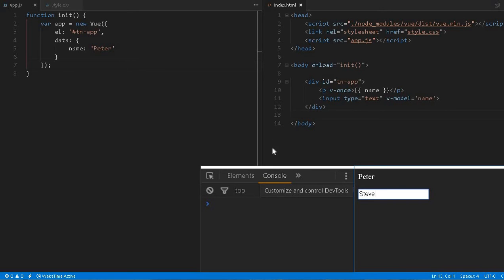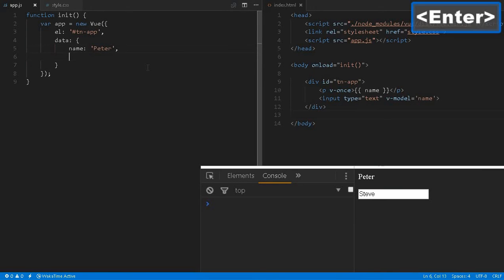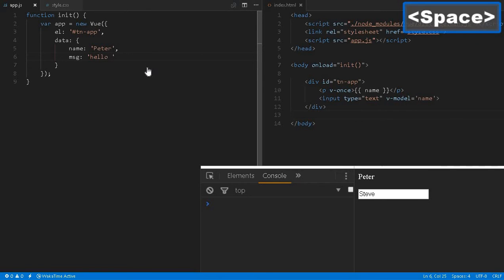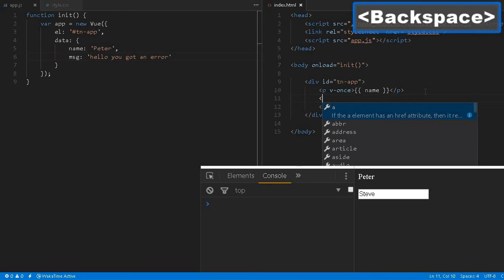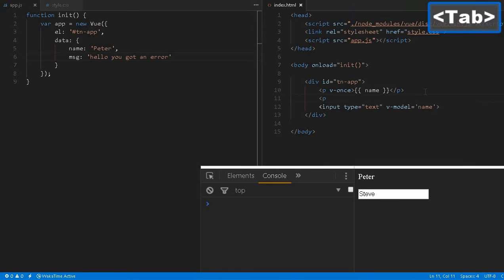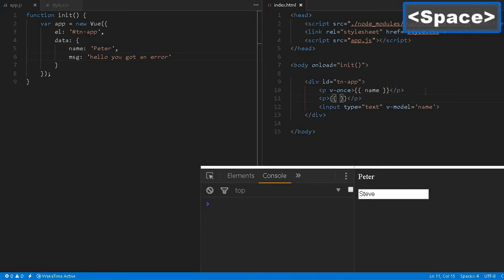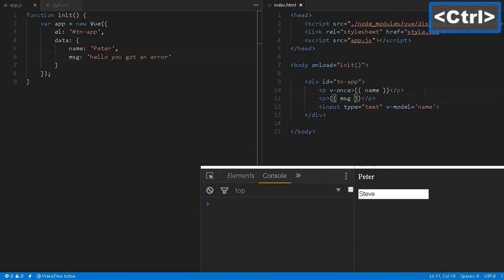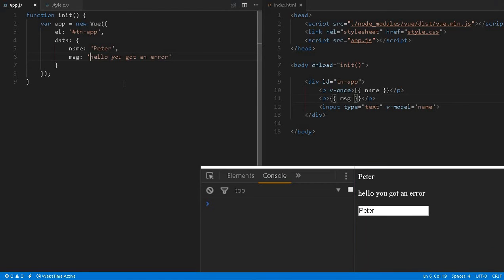Let me create some kind of message, 'hello you got an error.' Let me create another paragraph. I got this message, nothing fancy over here.